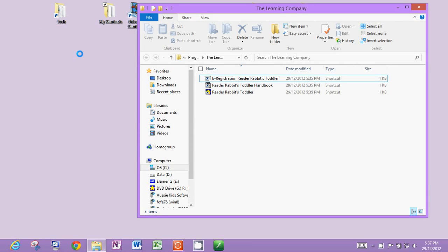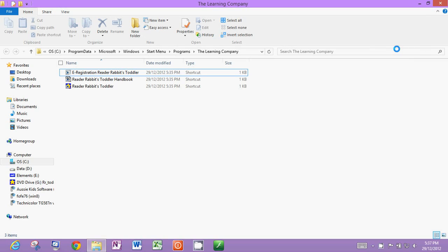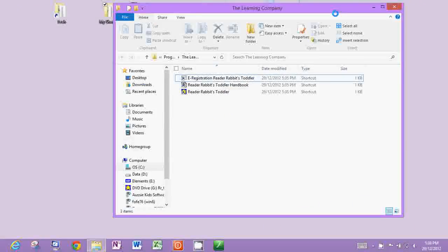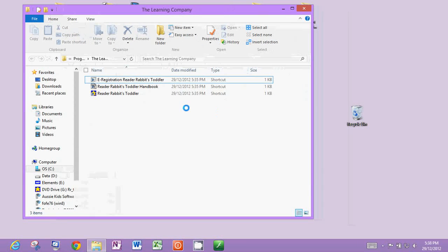Another short and sweet video. Basically, I've installed a program and all it's done is opened a window and showed me where the shortcut is. But that doesn't help me the next time I want to play it. So if I just shrink this, you can see there's my desktop and there's absolutely no shortcut there.